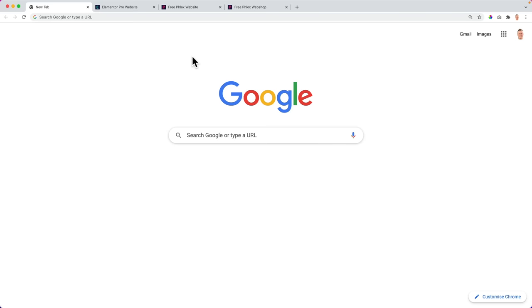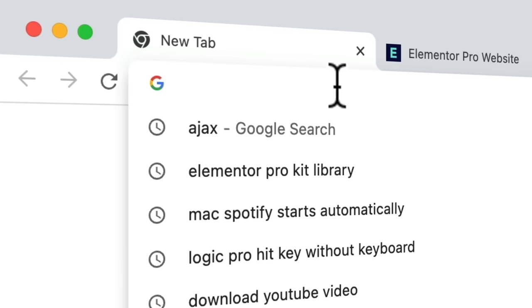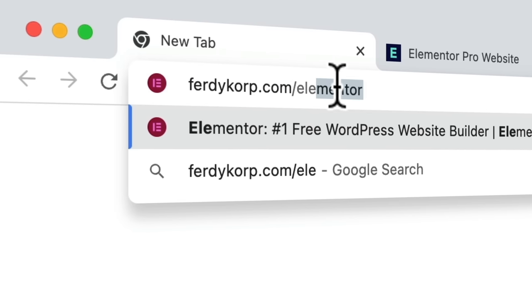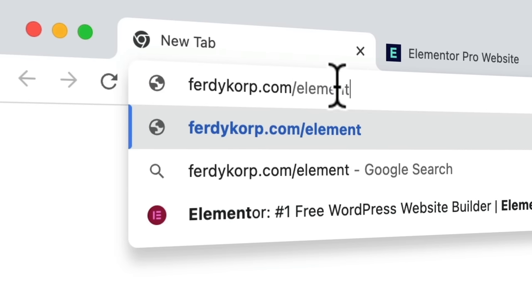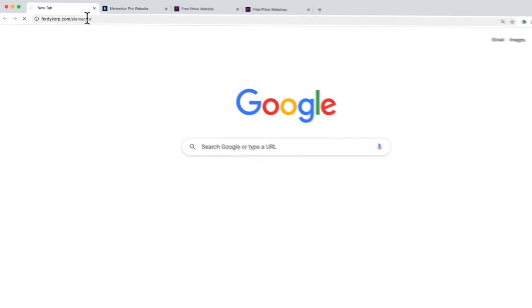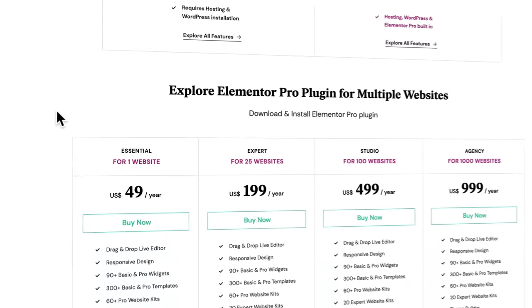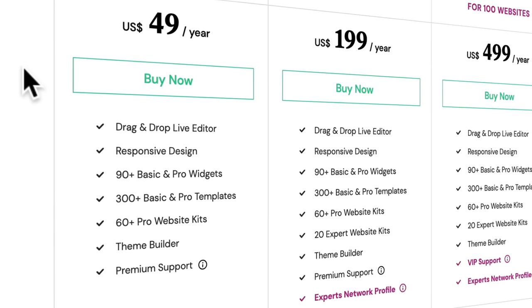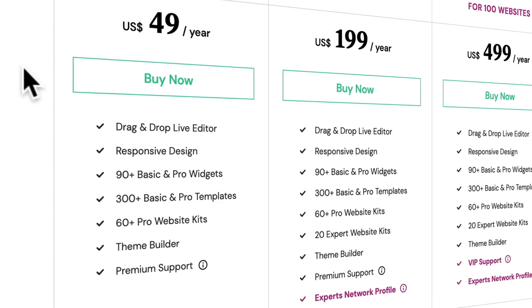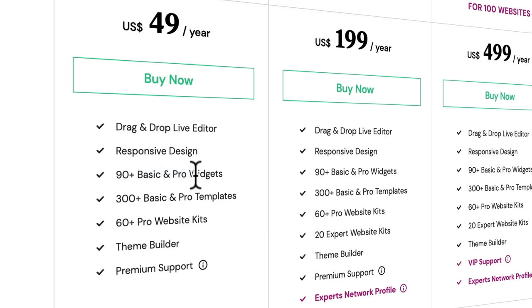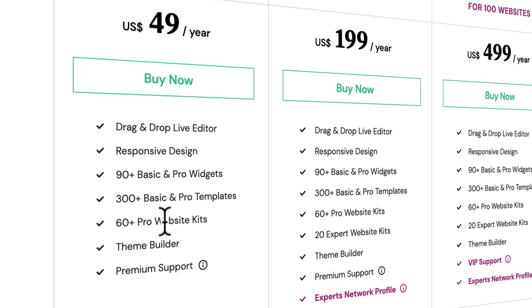So first let's take a look at the features of Elementor Pro by going to ferdycorp.com/Elementor. I go to pricing over here and then the essential package costs $49 per year. You get the drag and drop live editor, which Flux also has, responsive design just like Flux, 90+ basic and pro widgets while Flux also has pro widgets for Elementor for free. There are 300+ basic and pro templates, Flux has that also, and there are 60+ pro website kits and Flux has the same thing.